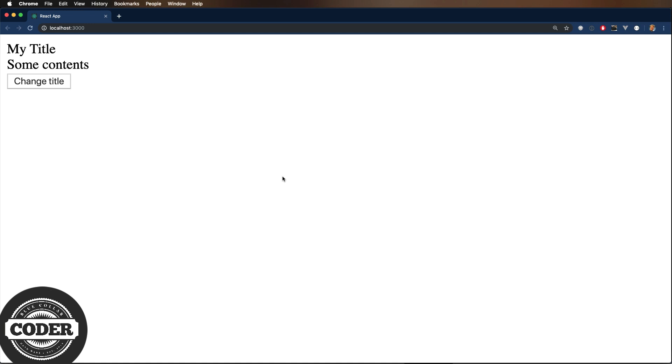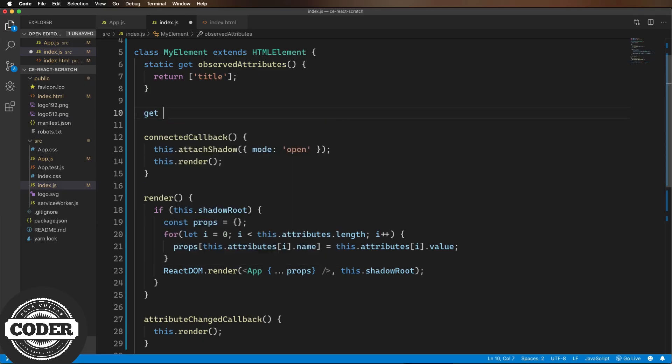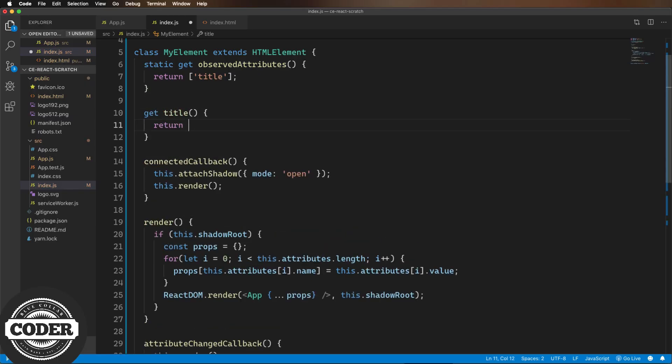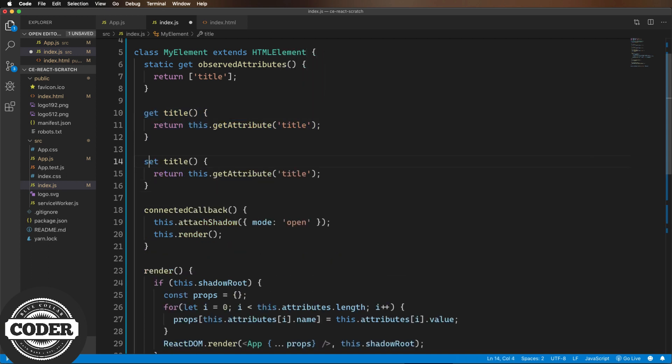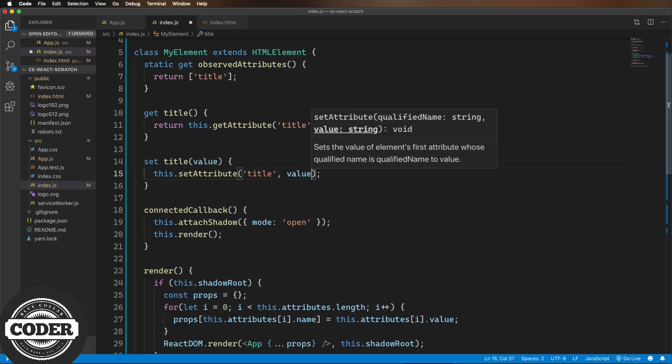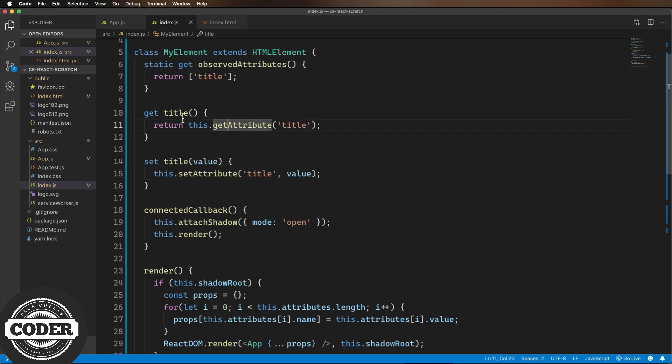Now the last thing to cover on attributes is that they always should be mirrored by a property that is accessible via JavaScript. So let's go add that. And then a little test code with a button at the bottom of the page.